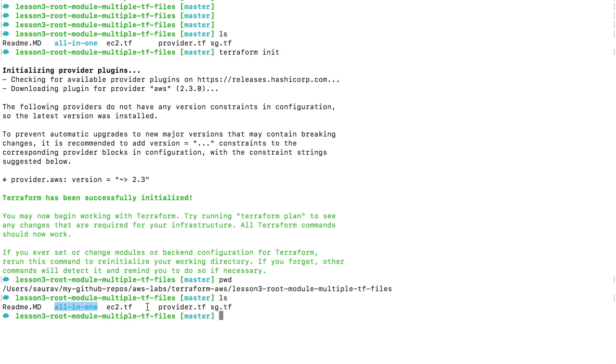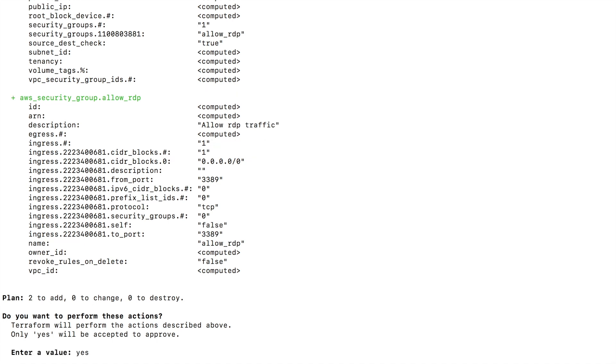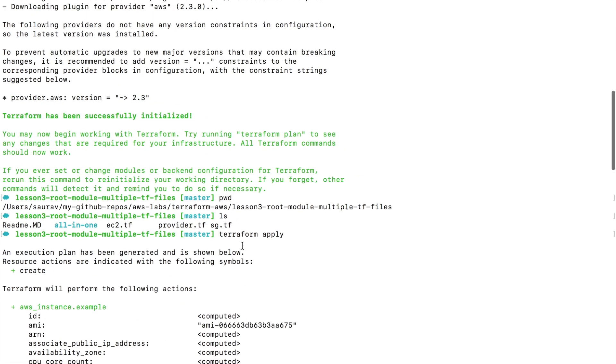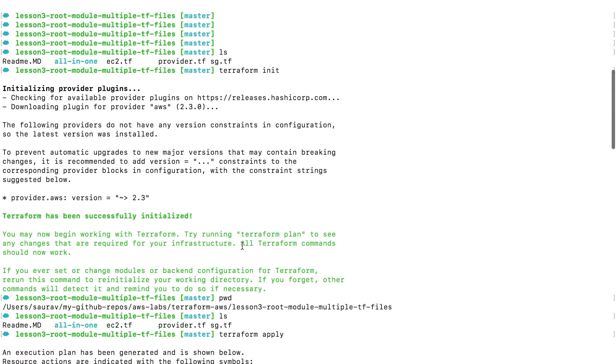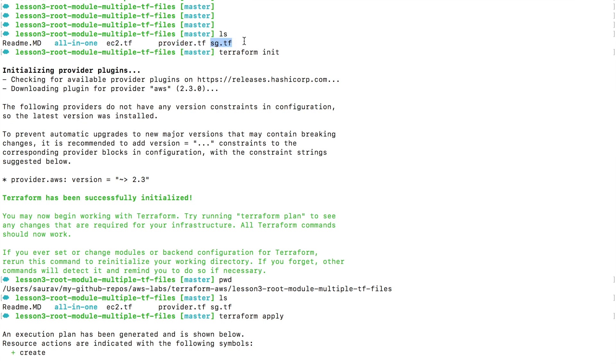So when I apply these configuration with the command terraform apply, it will ask me to confirm and I say yes. What happens is whatever I have in the all-in-one folder won't matter because Terraform will not look into this folder. Terraform will only apply ec2.tf, provider.tf, and sg.tf.